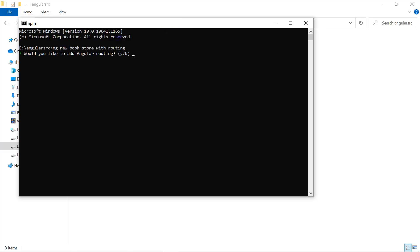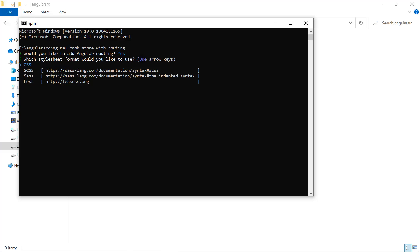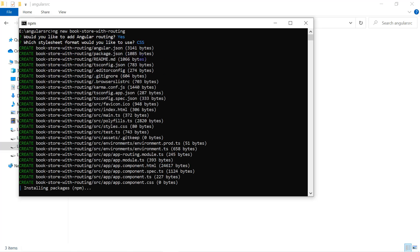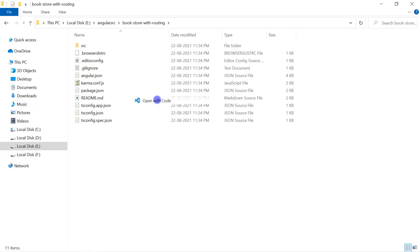This time I'm naming it 'bookstore-with-routing'. Hit the Enter button. Here is the important part: 'Would you like to add Angular routing?' This time I will select Yes — I want to add routing by default in this application. Then for the stylesheet type, let's keep it as CSS by default.